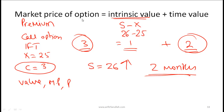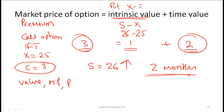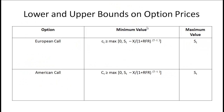The basic relationship to memorize: the market price of an option at any given point in time equals the intrinsic value — which is stock price minus exercise price for a call option — plus the time value. For a put option the same relationship holds but the intrinsic value formula is X minus S.